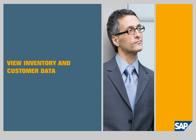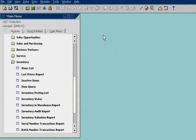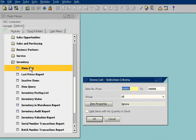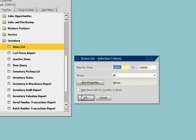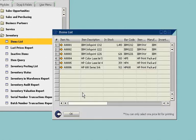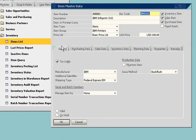Now John wants to look at inventory, sales, and related data. SAP Business One enables him to drill down from any report to get the full details behind it. For example, starting from an inventory report, he can determine the precise stock level of a specific item.